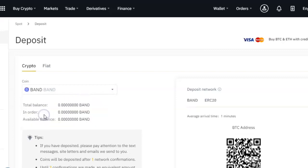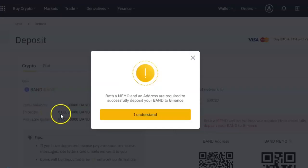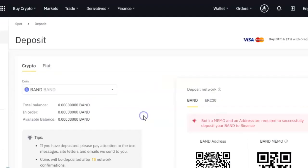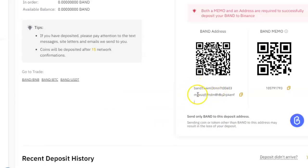For some cryptocurrencies, when it comes up it will give you a warning that you need more than just the address. It will tell you that you need both a memo and an address for this particular cryptocurrency. When you click 'I understand,' it's going to list both the wallet address as well as the memo.